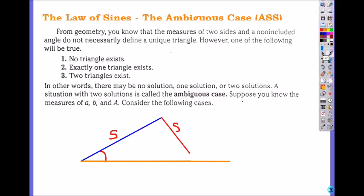We're going to still use the law of sines to solve the triangle, but today we're going to just focus on the ambiguous case, which is called angle side side. Angle side side is when they give you an angle and two sides consecutively.